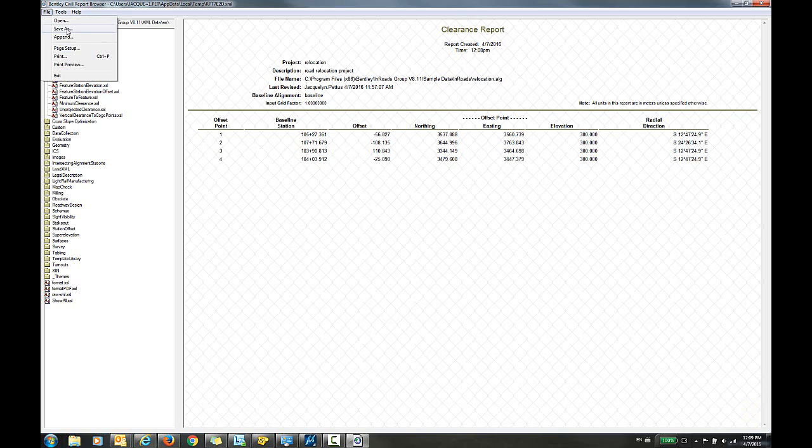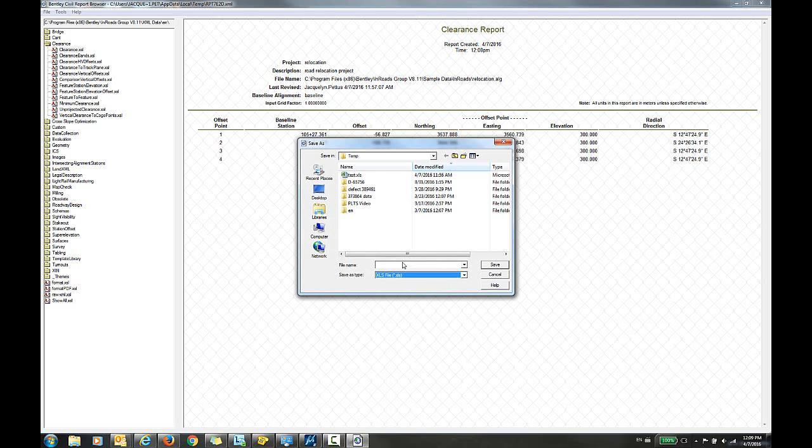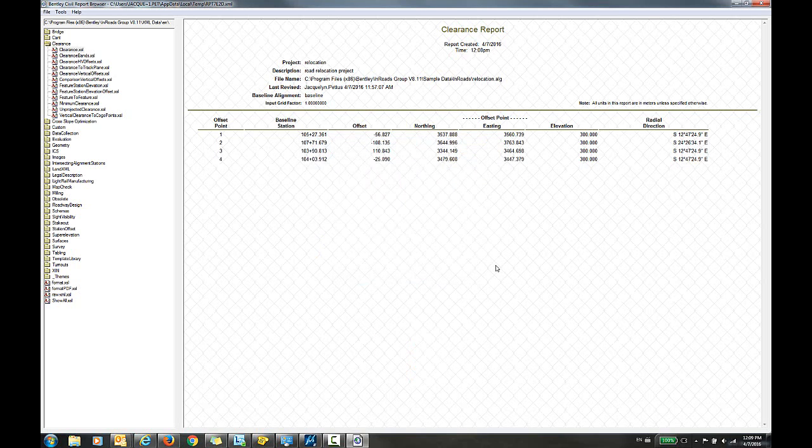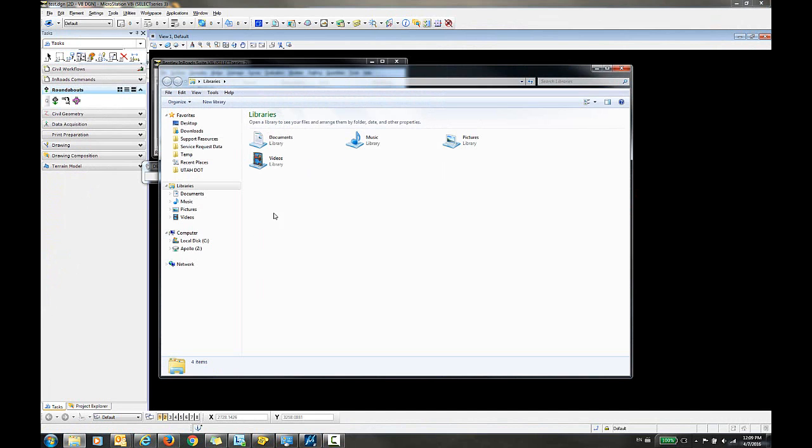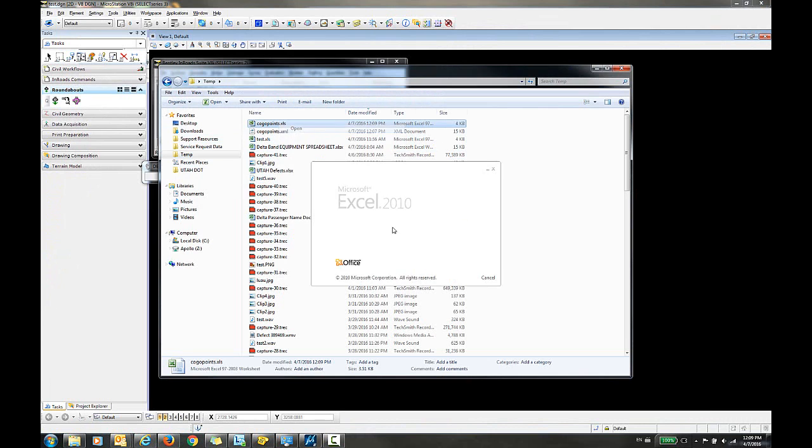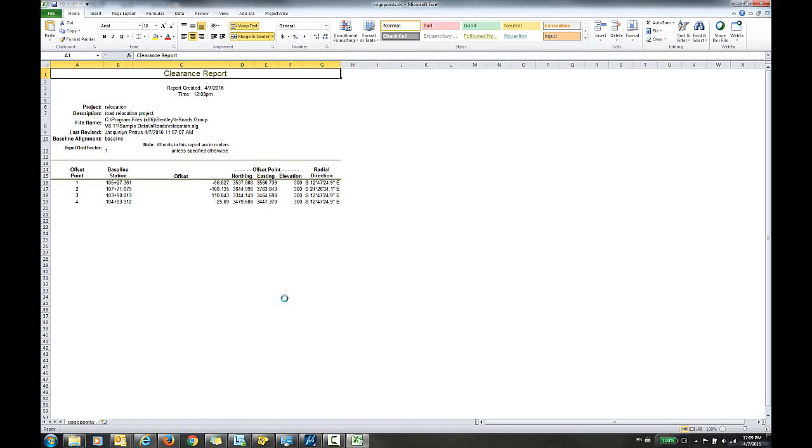Now I can save this file as an XLS file and I can close out of the Bentley Civil Report browser. Now if I open this file in Excel, you can see the data here.